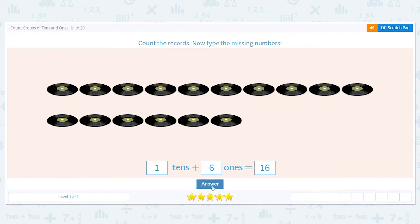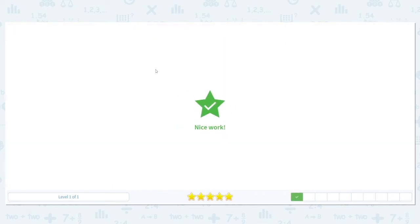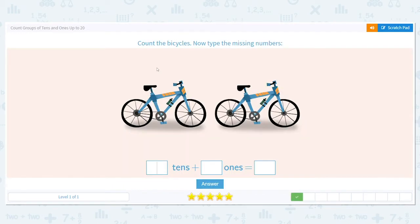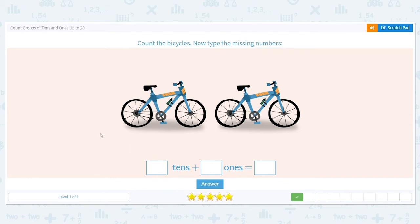Let's try another one. Count the bicycles, then type in the missing numbers. Just looking at this — do I have at least 10? No. So can I make a circle around 10 bikes? No. So how many tens do I have? If I don't have any circles, it's zero — I don't have any tens.